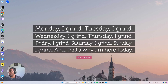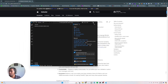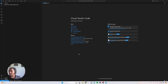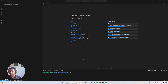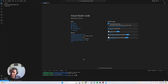So without further ado, let's get into it. We're gonna go ahead and first instantiate a virtual environment. Let's go ahead and install it, then source it — inst then activate.